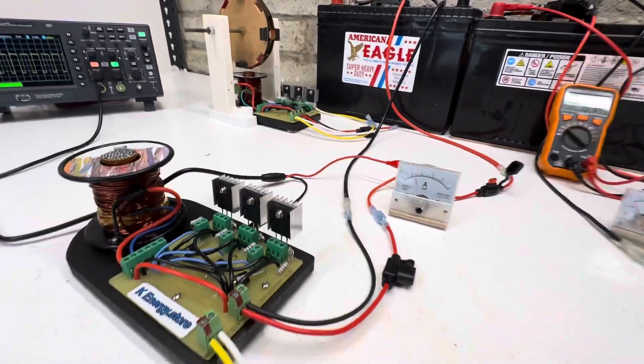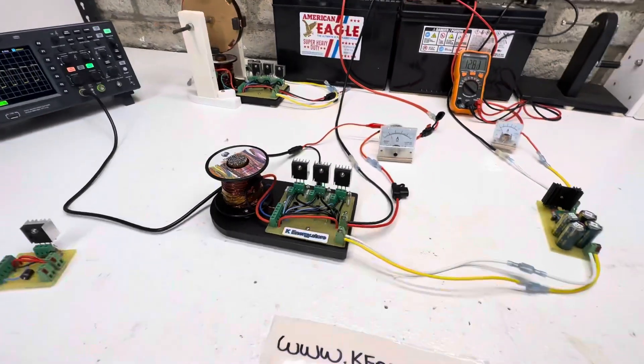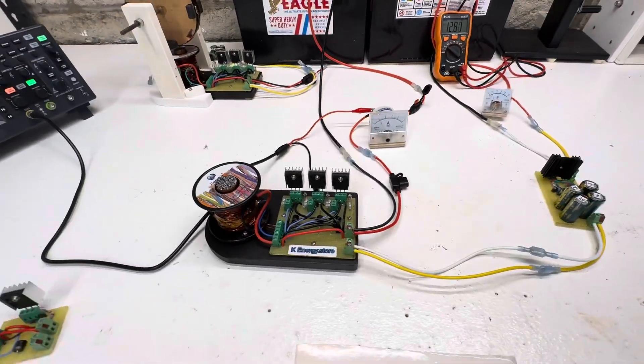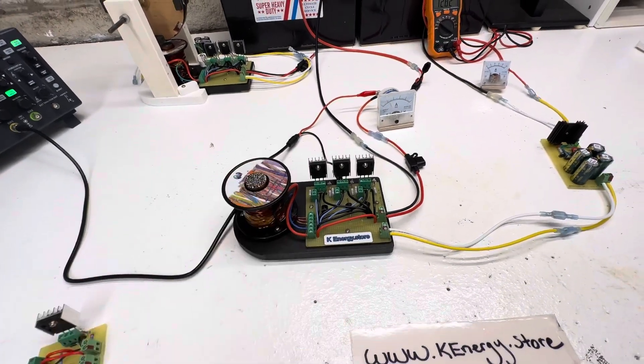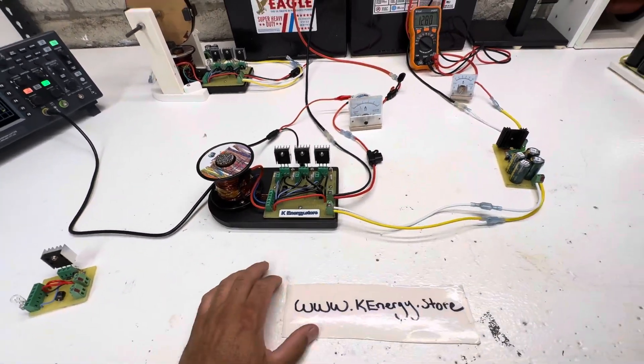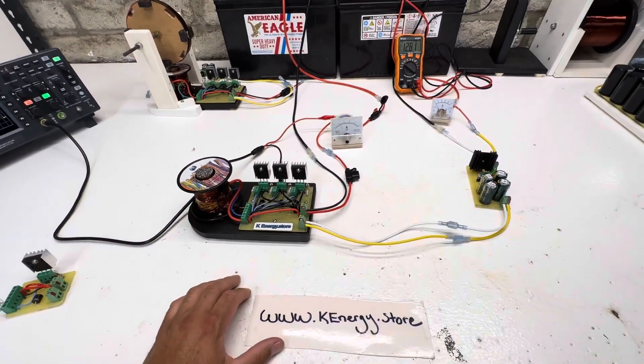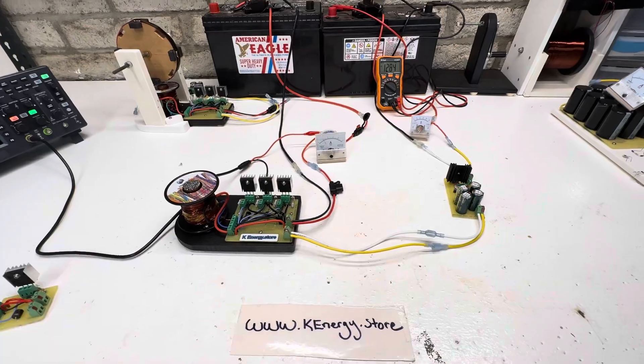Pretty neat little device, all solid state. Go ahead and check it out on my website. Thanks for watching.